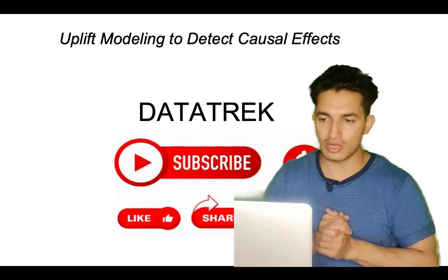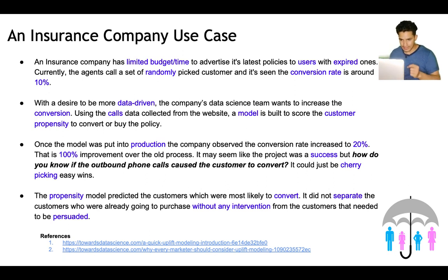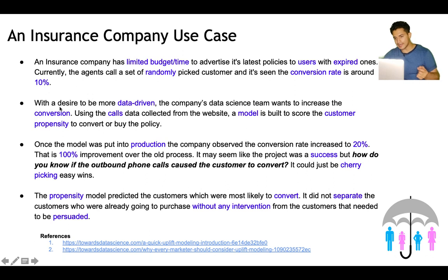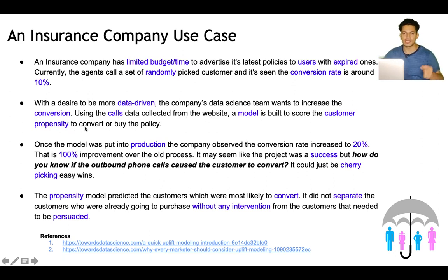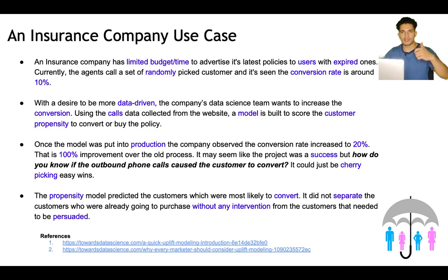Let's get more understanding through a case study. An insurance company has a limited budget so they can't call everyone to advertise their latest policy to users with expired ones. Currently the agent calls a randomly picked set of customers and the conversion rate is around 10%. With a desire to be more data driven, the data science team built a propensity model to score customer likelihood to convert, and after putting it into production the conversion rate increased to 20%.